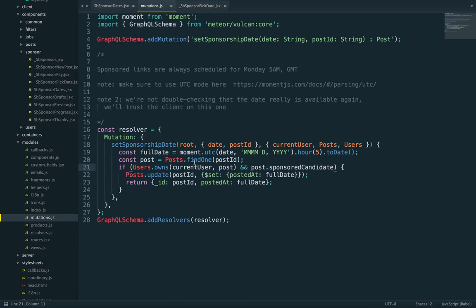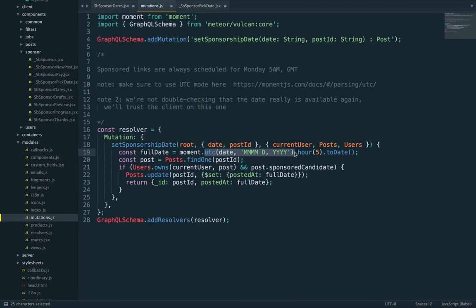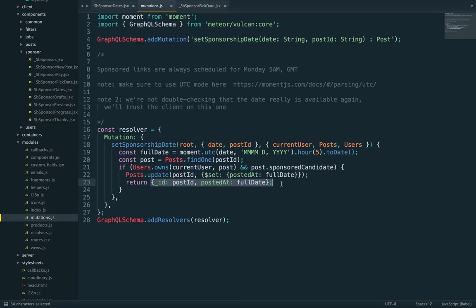As always, with dates, you need to be careful with time zones. So use UTC mode for a moment or do whatever it takes. And then we return the ID and post to that.